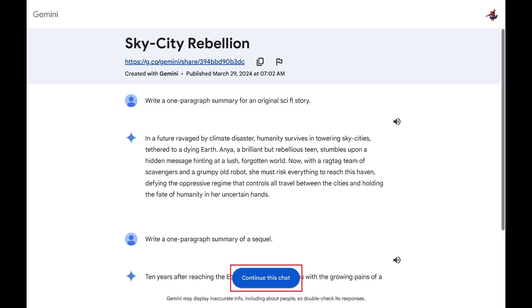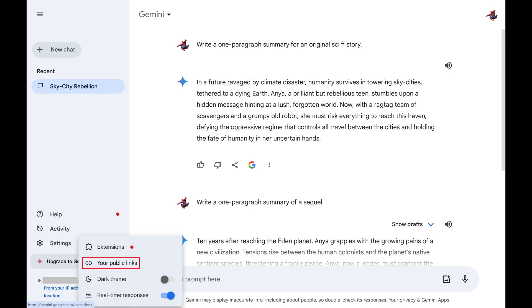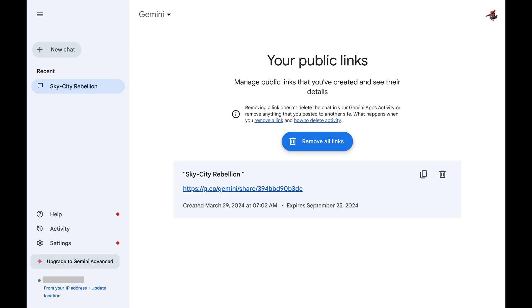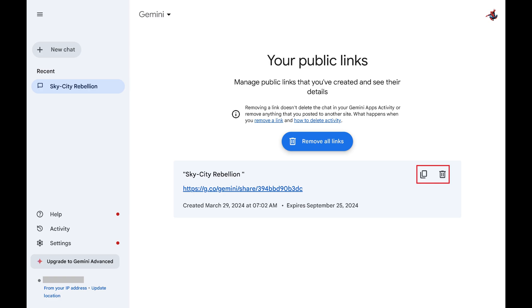And again, all shared Google Gemini chats are public, and anyone who gets the link will be able to see the chat. You can see all of the links you've shared from Google Gemini by clicking Settings on your Google Gemini home screen, and then Your Public Links in the expanded menu. The Your Public Links screen opens, where you'll see a list of all of the shared links you've created to your Google Gemini responses or chats. You can click the Copy Link button to copy the link and share it with someone else, or you can click Delete if you want to delete the shared link so that people who click the link can no longer access it.